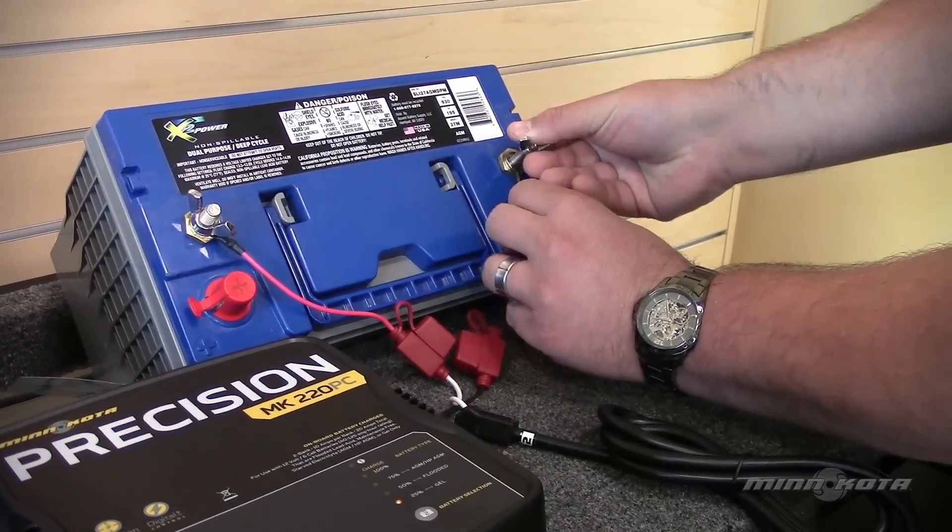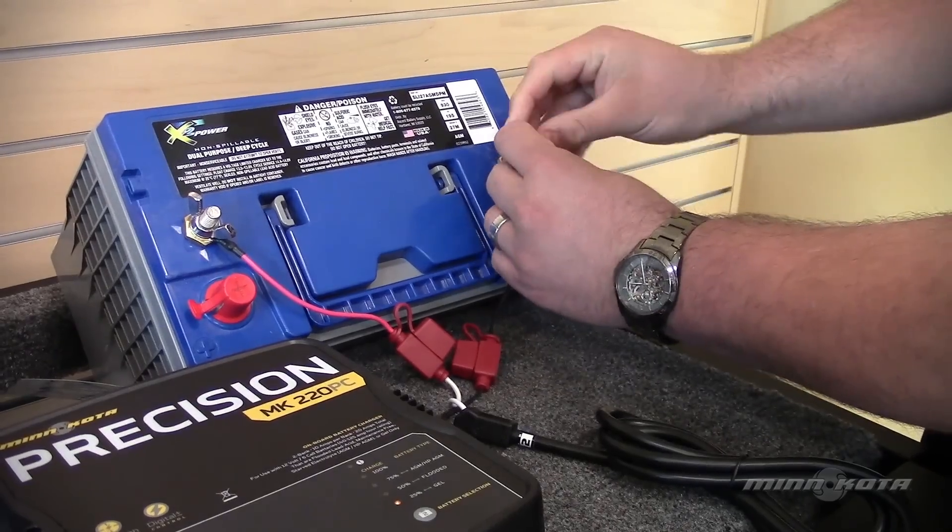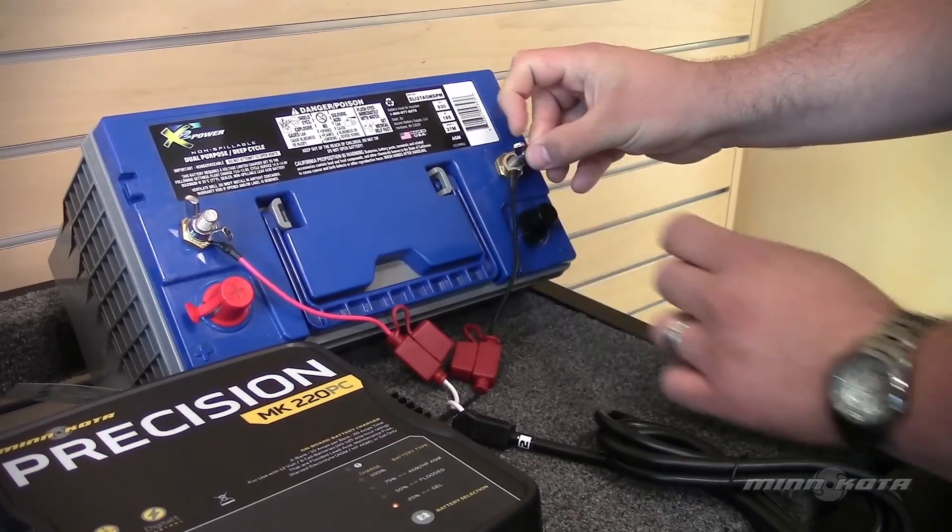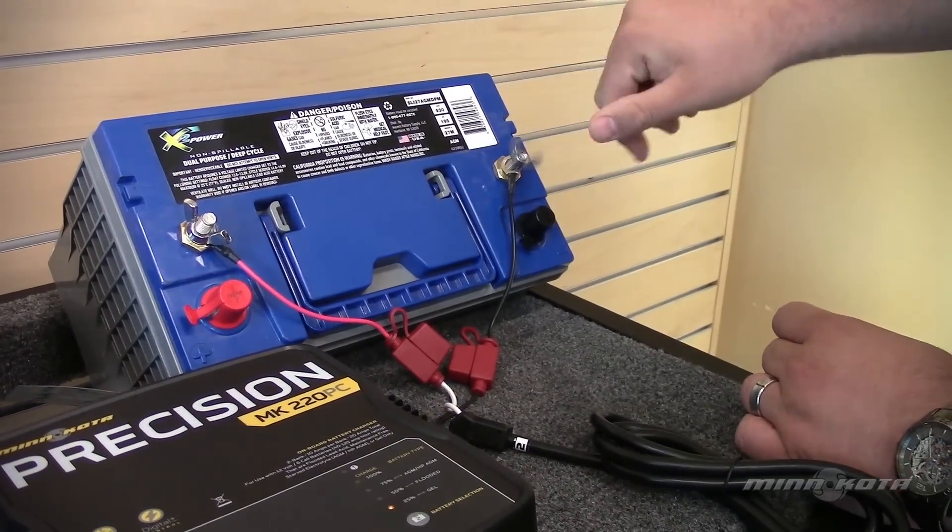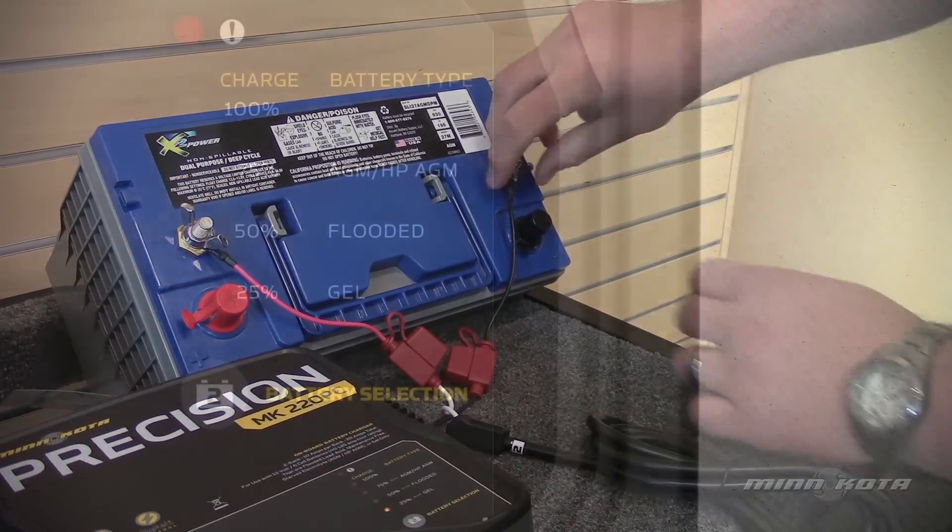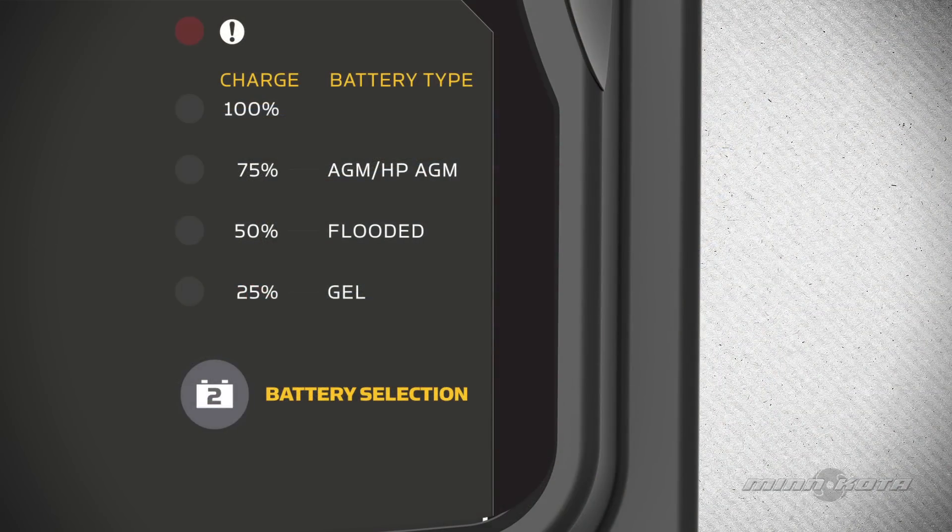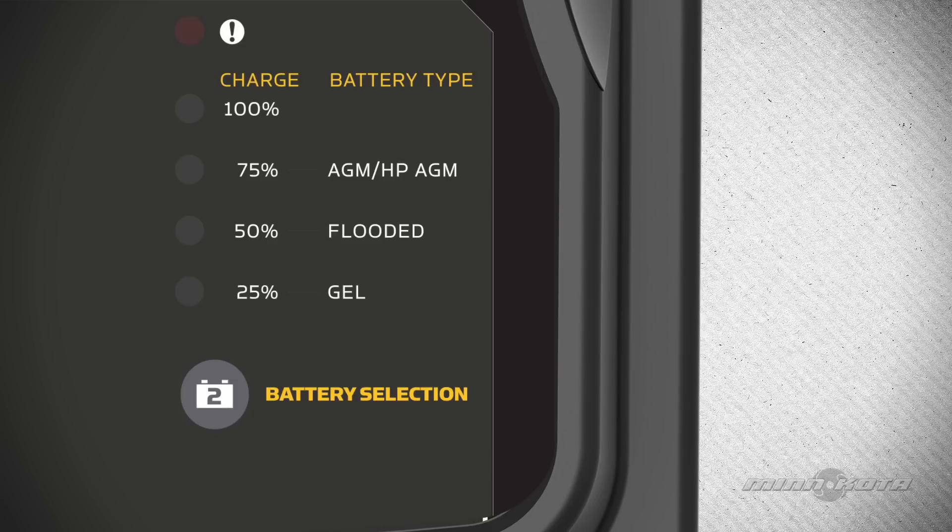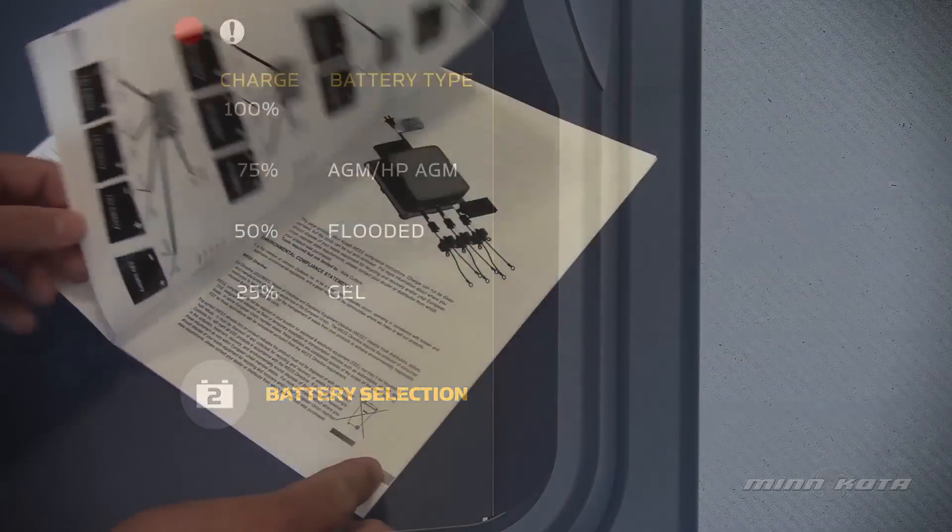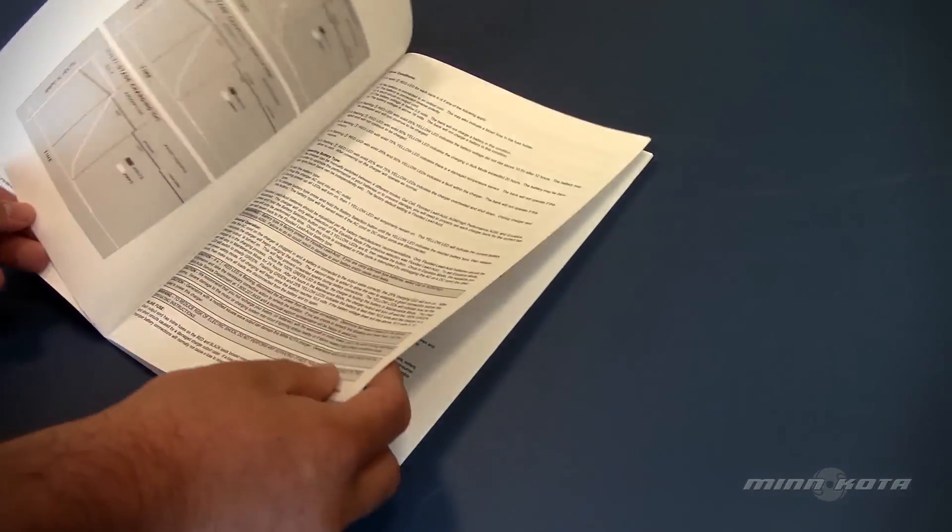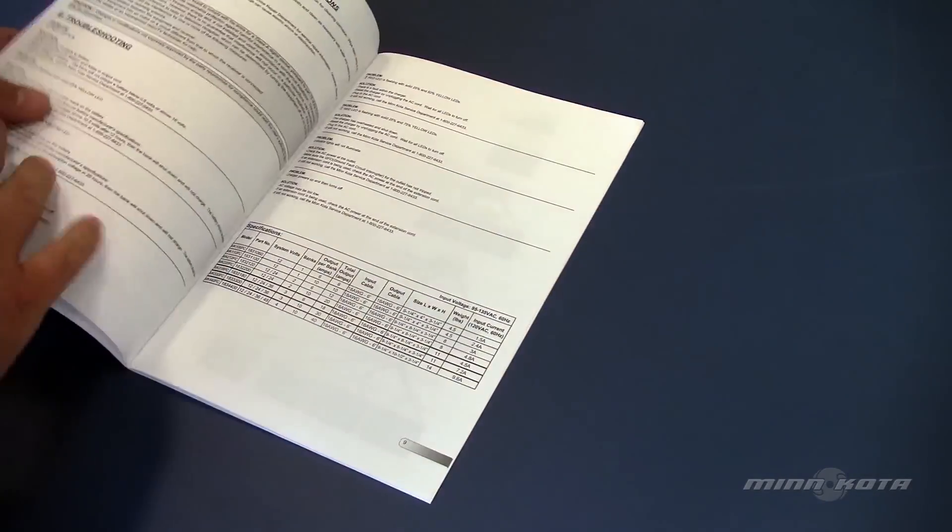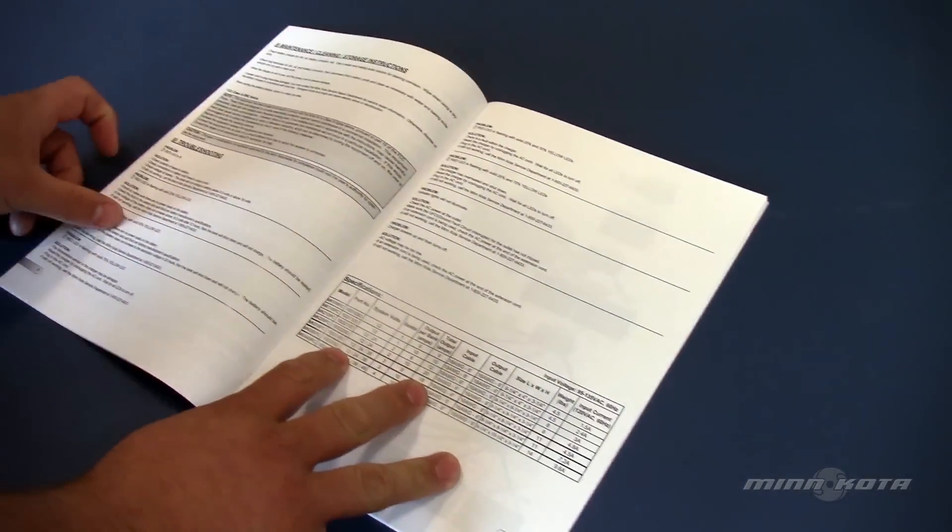For instructions on how to properly connect your charger, refer to your owner's manual. In the unlikely event the charger were to sense an error, the red LED will begin to flash. To determine what the error is, refer to the error conditions section of your owner's manual.